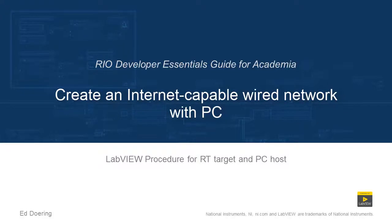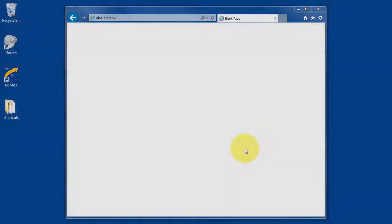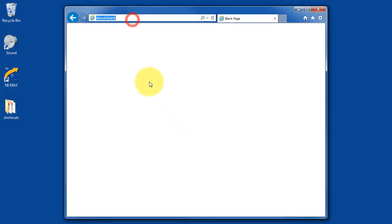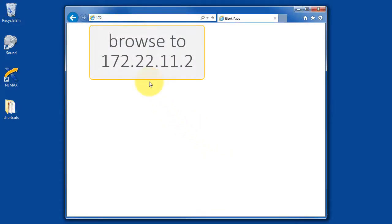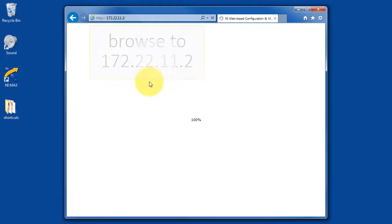Let's learn how to create an internet-capable wired network with your PC. I'm going to browse to the Academic Rio device connected by the USB cable.